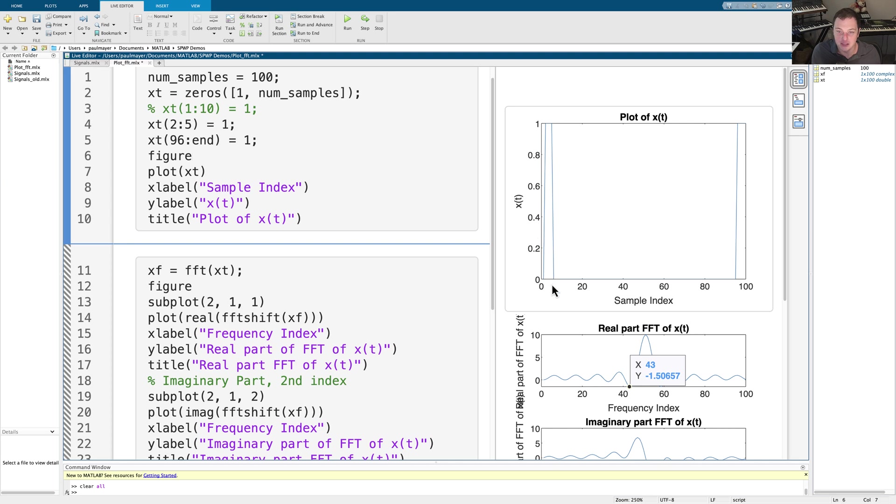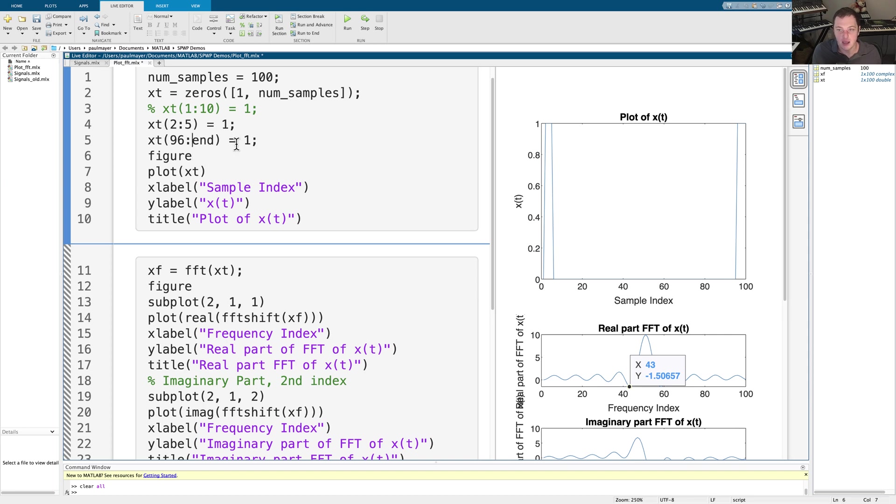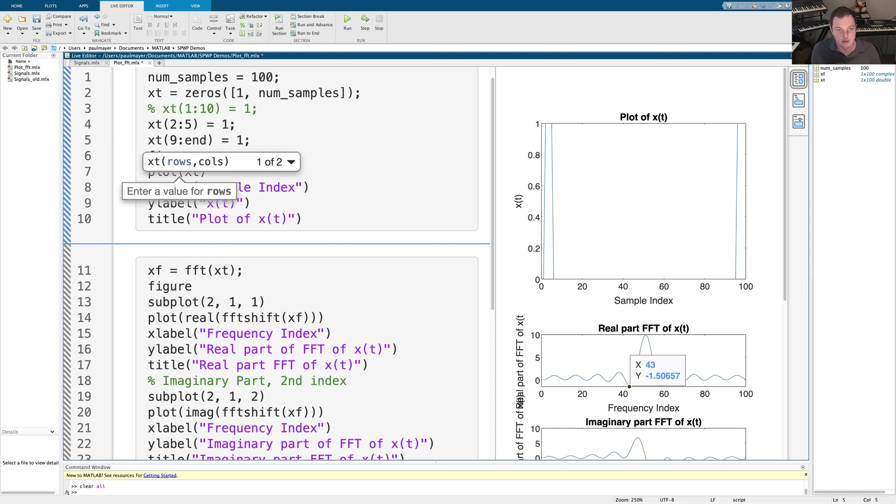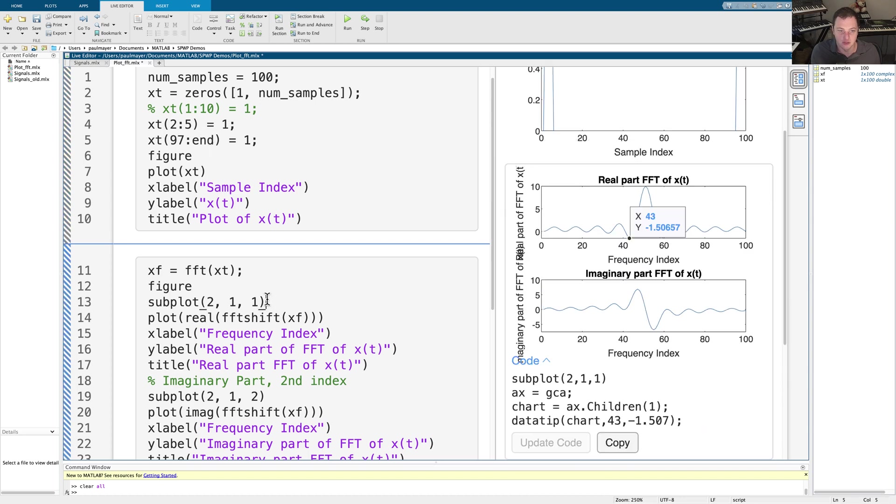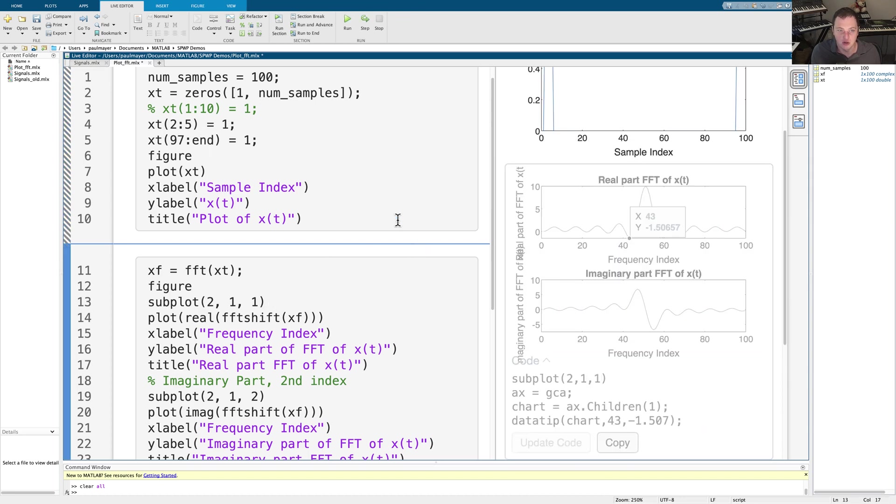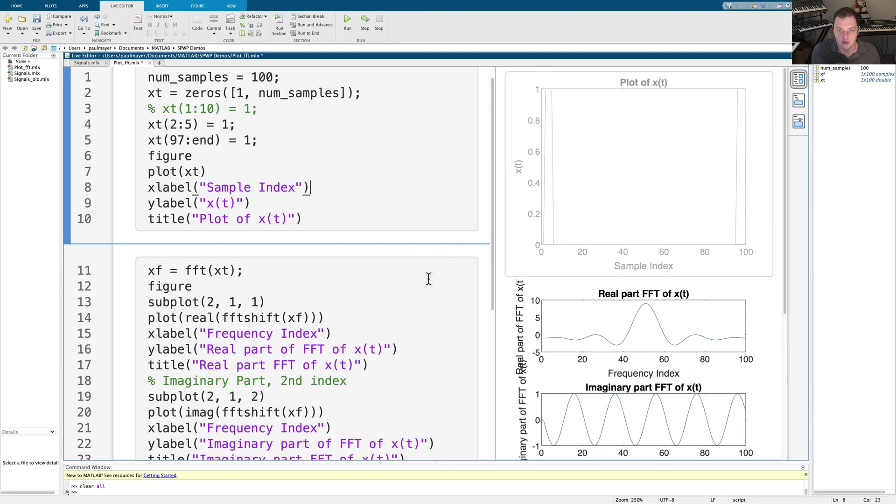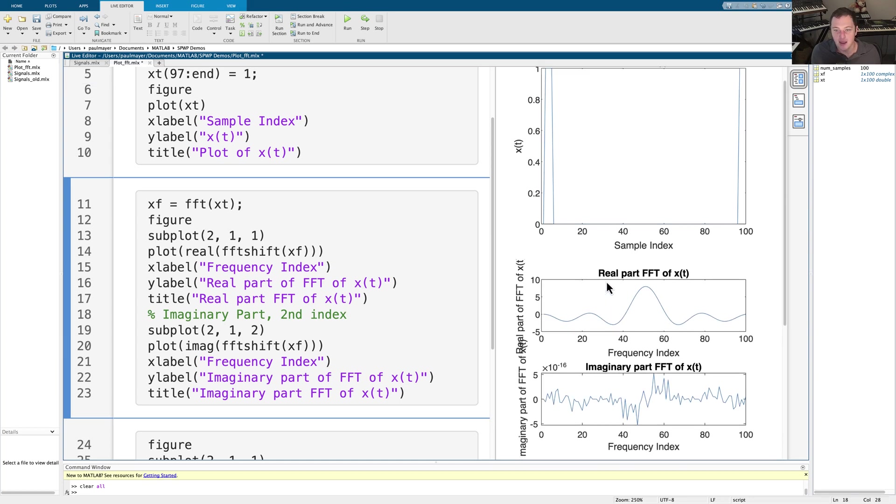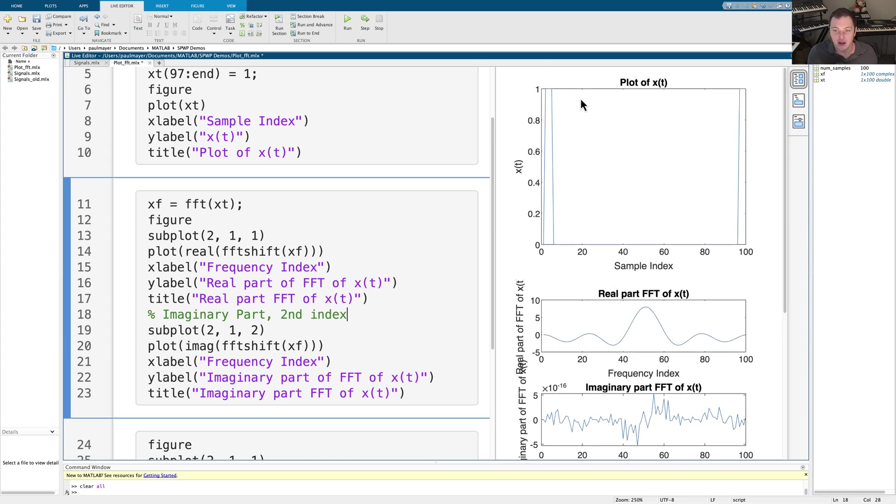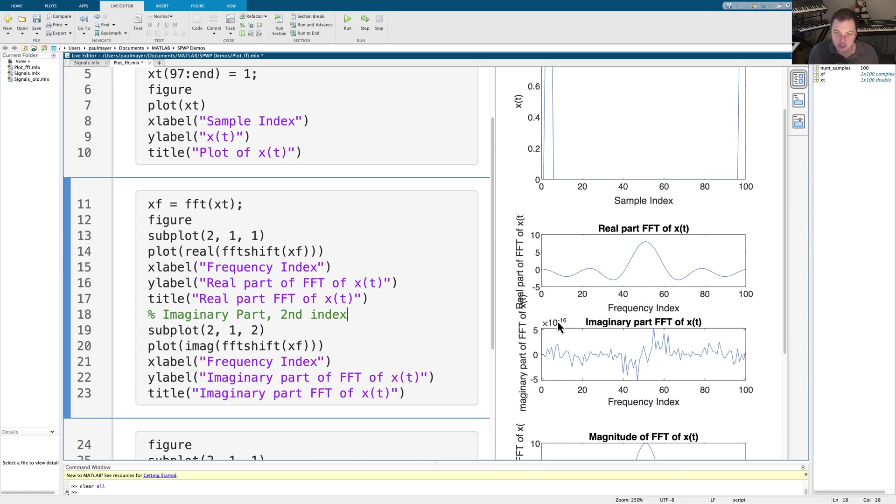Now, the reason I'm doing this is now our signal is completely symmetric in the sense that it is now even symmetric. And as we should expect, we should see a completely real Fourier transform and no imaginary part. And actually to do this, we need to start from 97 because it's 97, 98, 99, 100, two to five is four points, and 97 to 100 is four points. So sure enough, or actually, let me do this again. And sure enough, when I run this, what do we see? Our Fourier transform is completely real.